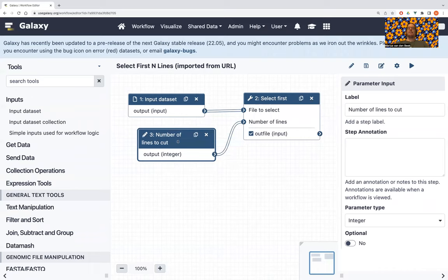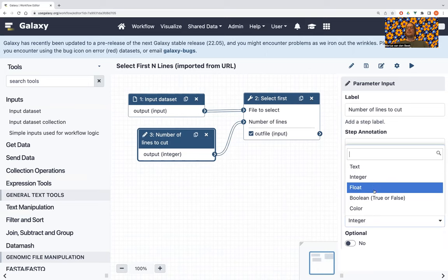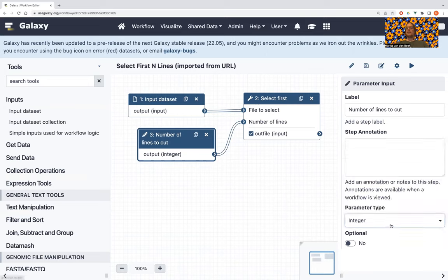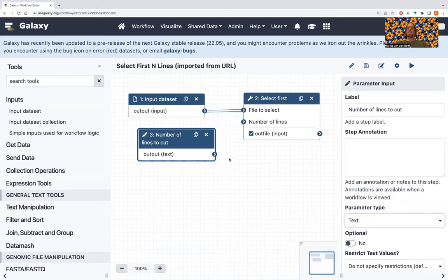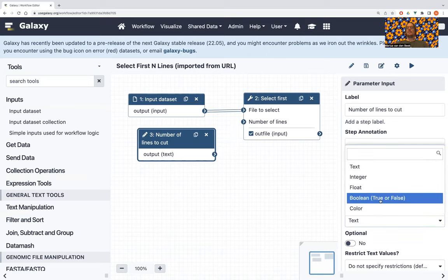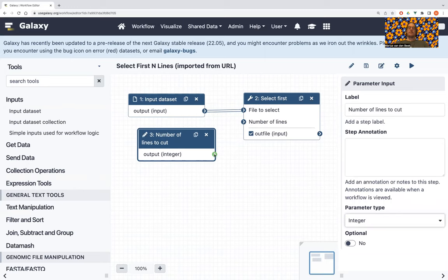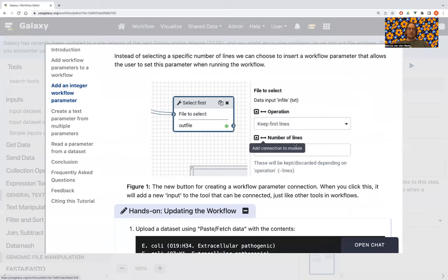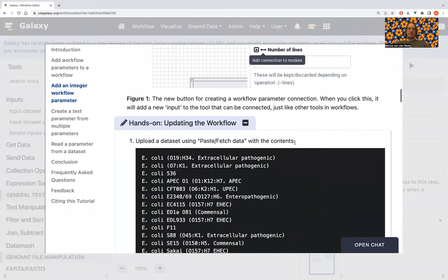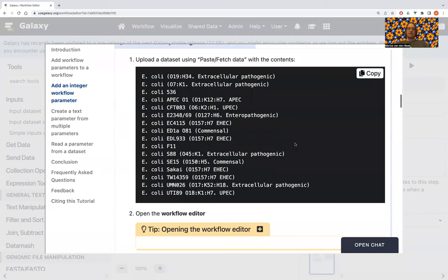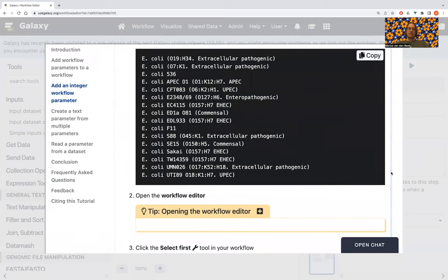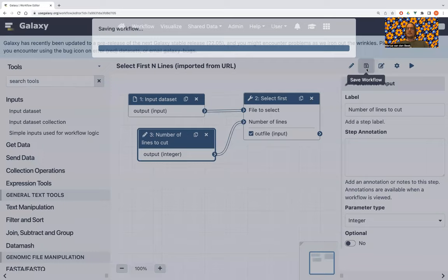I can briefly show you that we have different parameter types — you can select the currently available ones by clicking here and you get a select field. The editor will also be smart enough to know that you can't put a text parameter into an integer value field. So let's flip that back to integer. We save the workflow and we can run it.